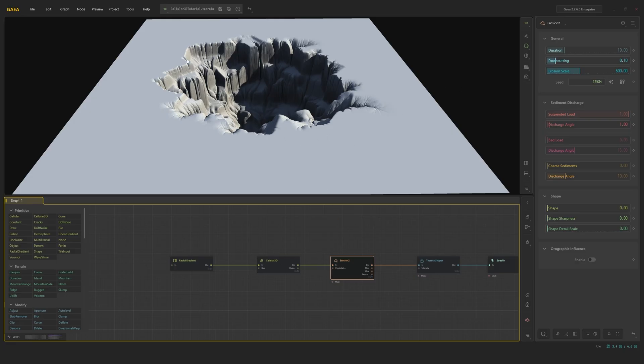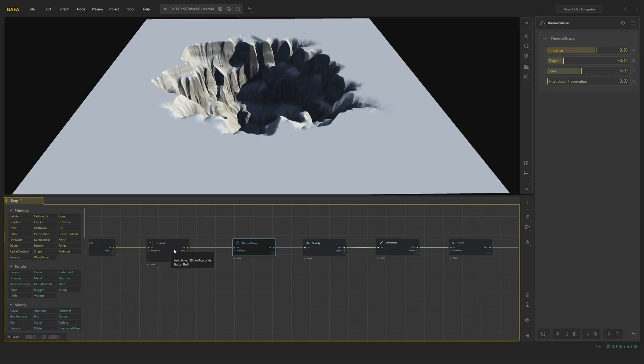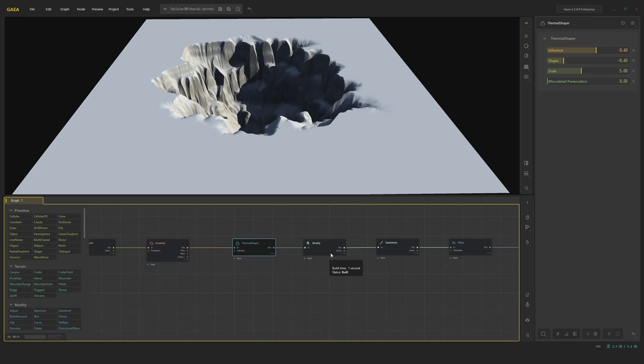Next up, we're using a thermal shaper with a scale of 5 and quite a bit of downcutting on the shape and strong influence. What this will do, as you can see, it is very much sharpening our shape, creating kind of a cool, sharp, rocky look. This is perfect for shaping those heavy hydraulic flows into a more rocky, cool, natural shape.